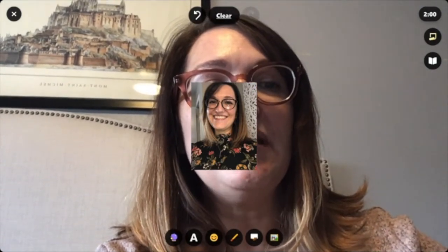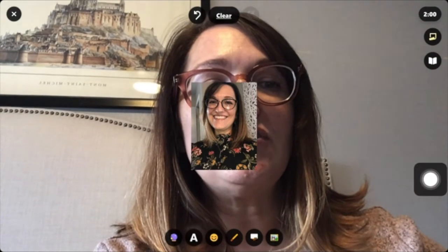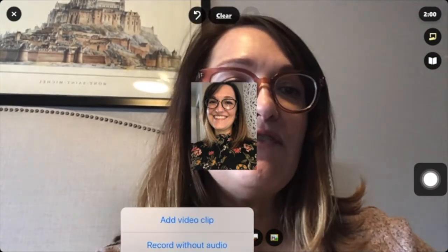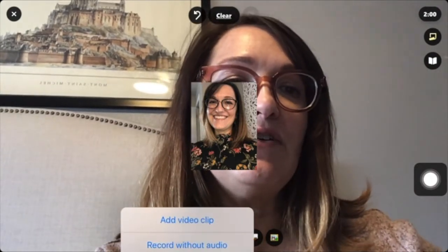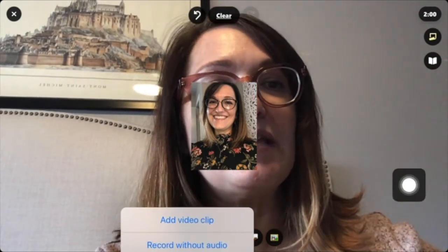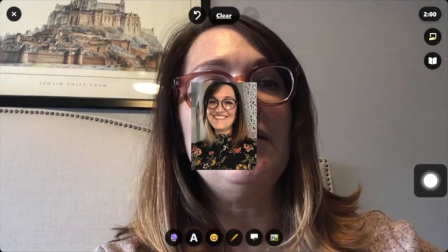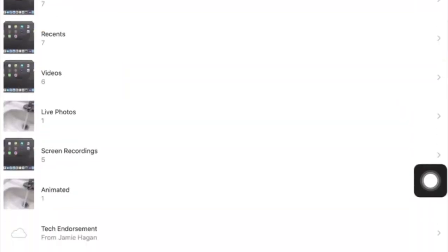I could also just choose the three dots here. Now I have the option to add a video clip or record without audio. I'm going to choose 'Add a Video Clip,' so instead of making my own video right now, I can upload one I already made.